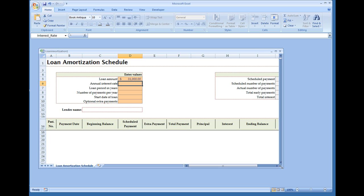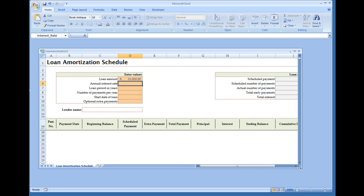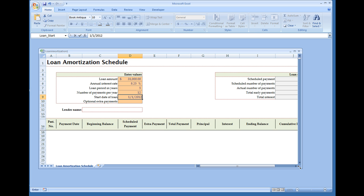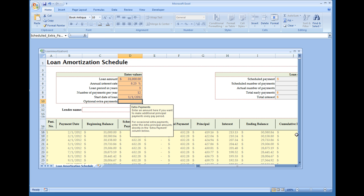Your annual interest rate: 8.25%. Loan period in years: it's going to take five years to pay this $31,000. Number of payments per year: this is going to be 12. Start date of loan: we'll put January 1st, 2012. And once we hit enter, all the data will populate.